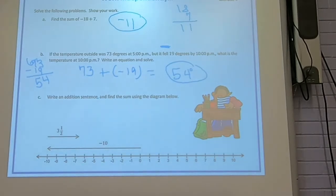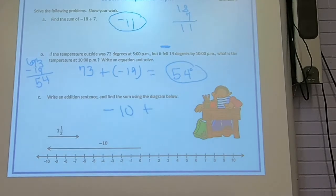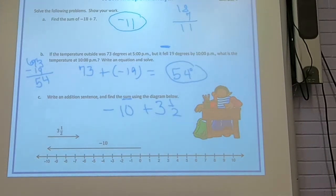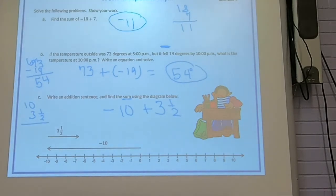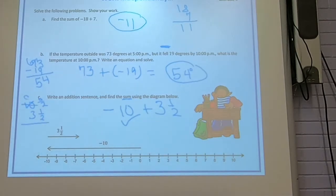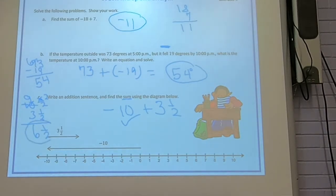Part C: write an addition sentence and find the sum using the diagram. Start with the one closest to the number line — that's negative 10 — plus the second one which is 3 and one-half. One's positive and one's negative, so subtract. Bigger one is 10, so put that on top minus 3 and one-half. The bigger number was negative, so the answer will be negative. I have 0 halves, so borrow from 10 — it becomes 9, and the top number becomes 2. Then 2 minus 1 is one-half, and 9 minus 3 is 6. Answer is 6 and one-half, and since the bigger number was negative, it's negative 6 and one-half.